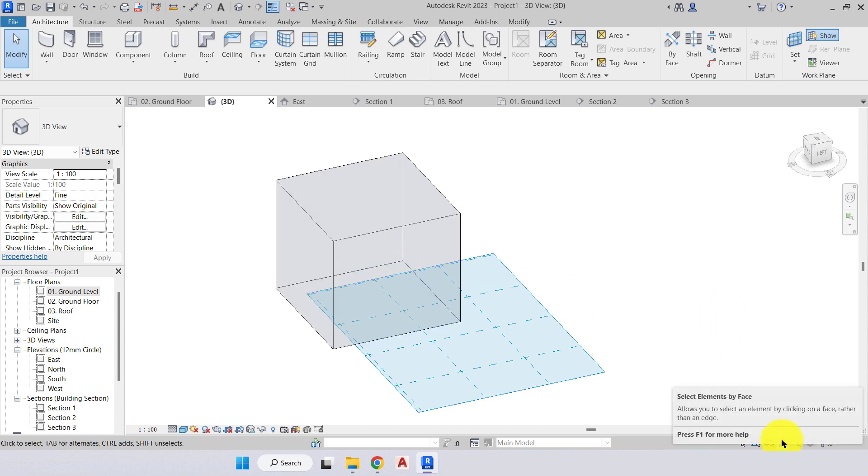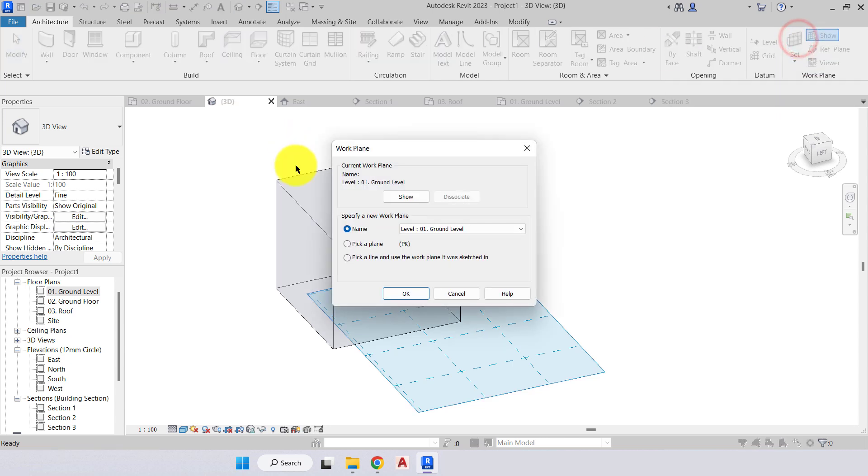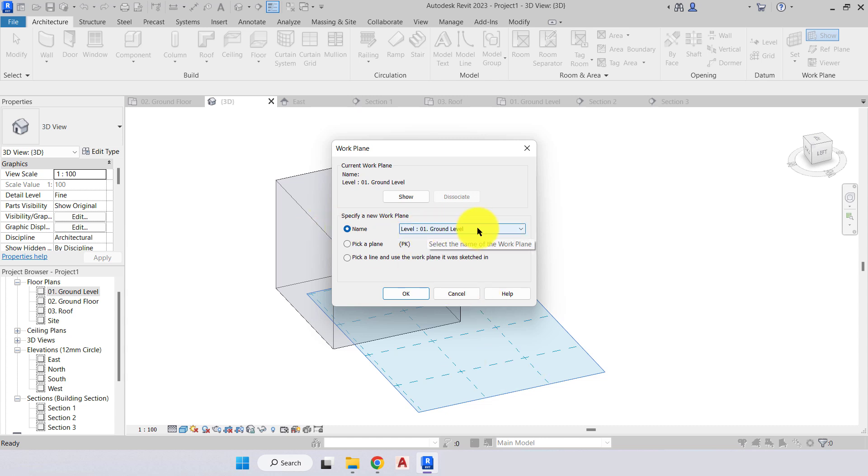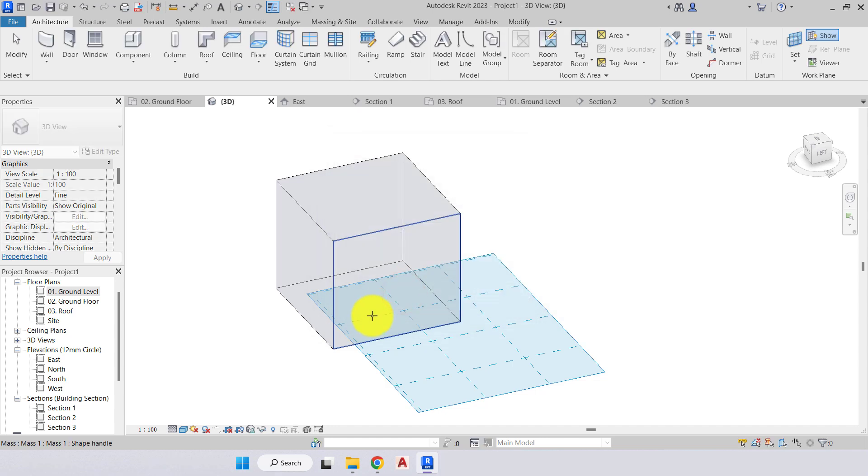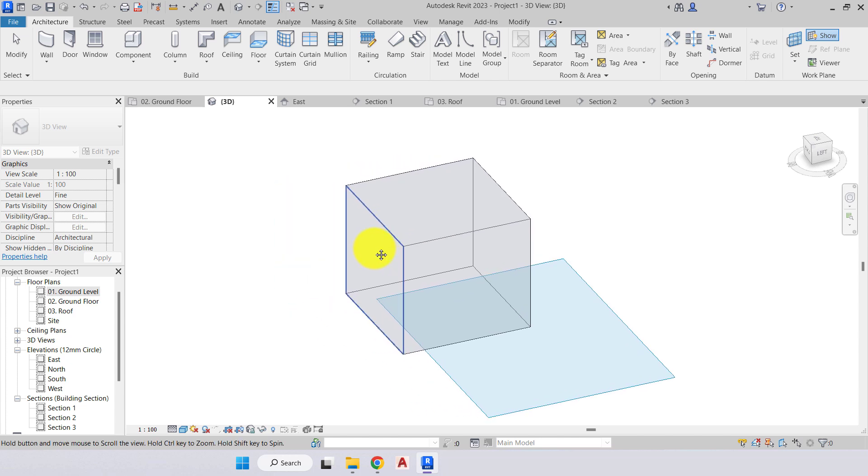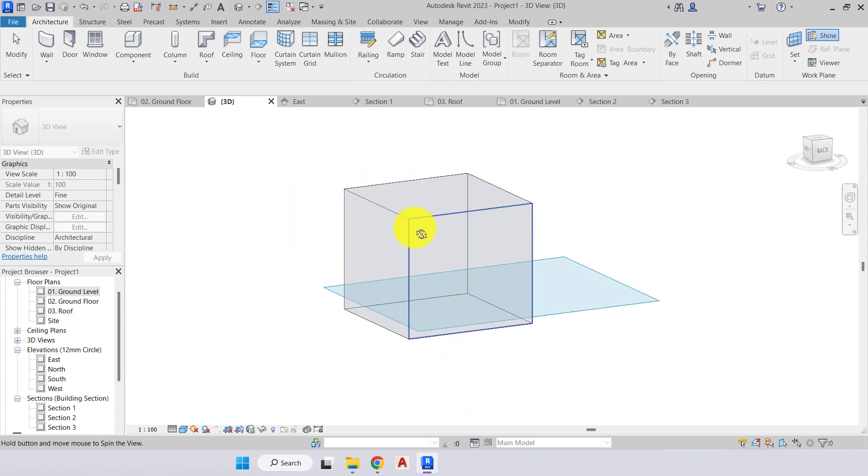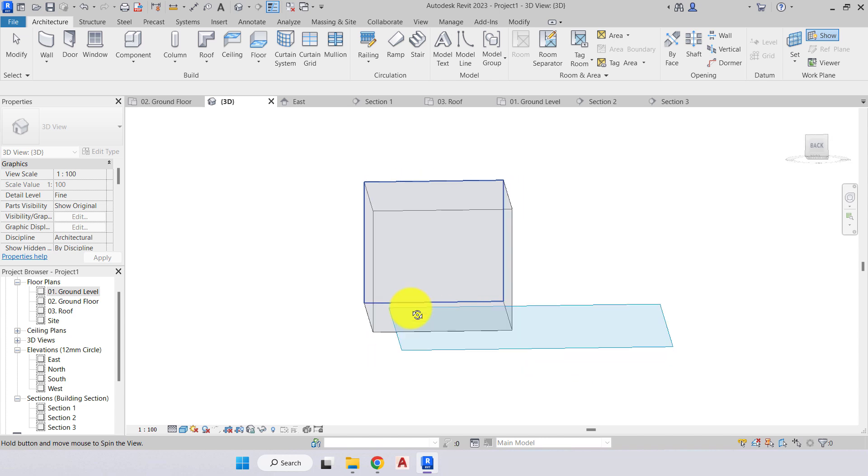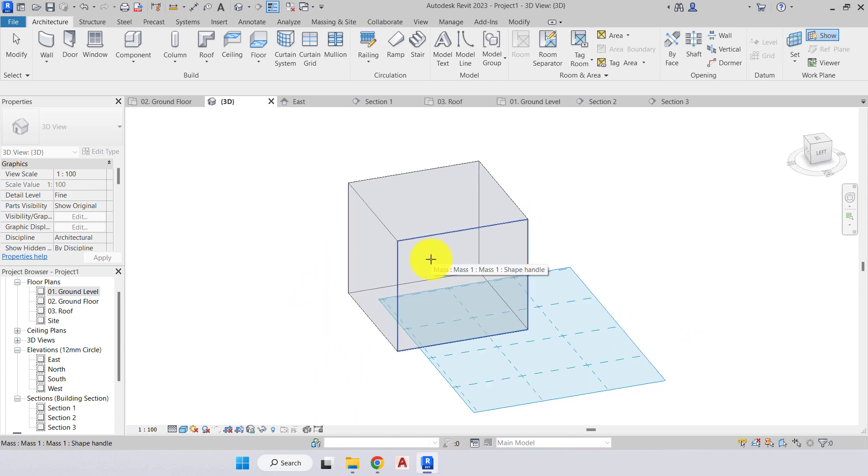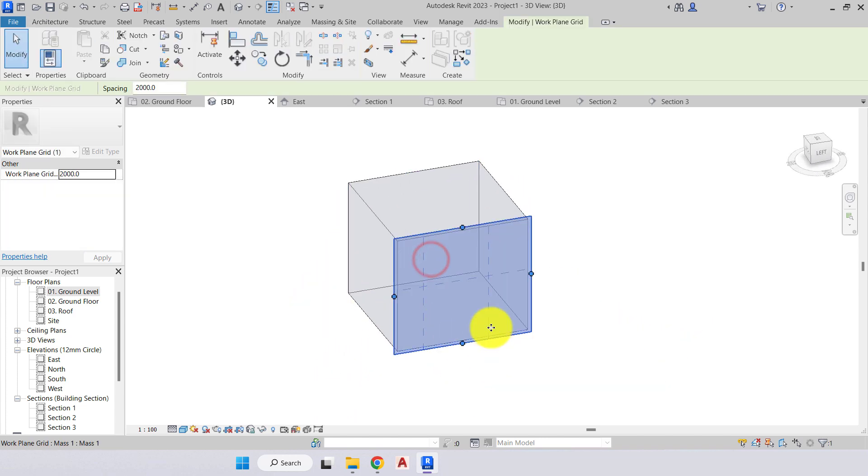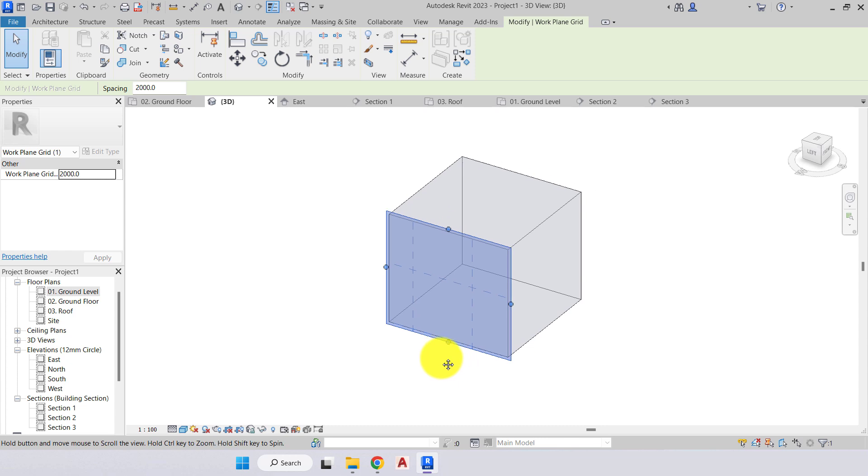We'll then come to the work plane panel and click set work plane. The current work plane is named ground level. What we want to do is pick a new plane on the face of that cube and press ok. Now I'm able to select all faces of the cube. I'll click on the front face of that cube and the work plane is now attached to the face of that cube.